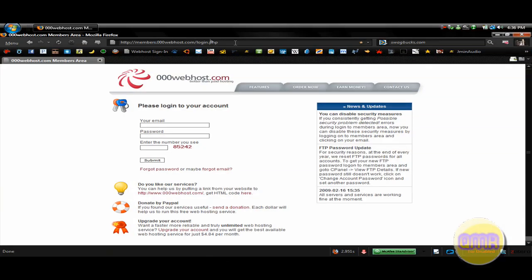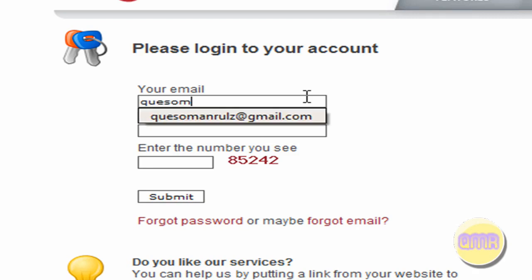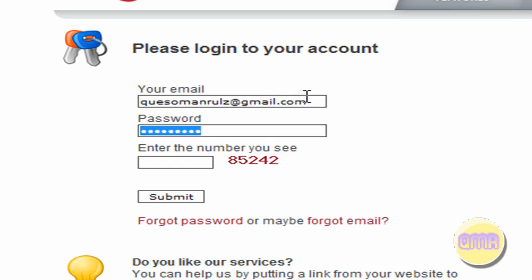So first thing you want to do, open up your web browser and go to 000webhost.com, and enter your email address and your login information, all that. So I'm going to do my website for KSomanRules, which is entered on this web hosting.